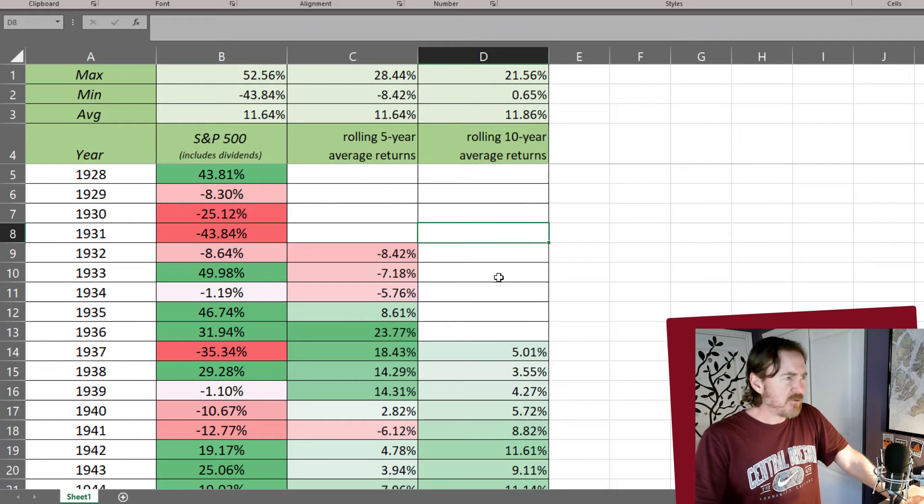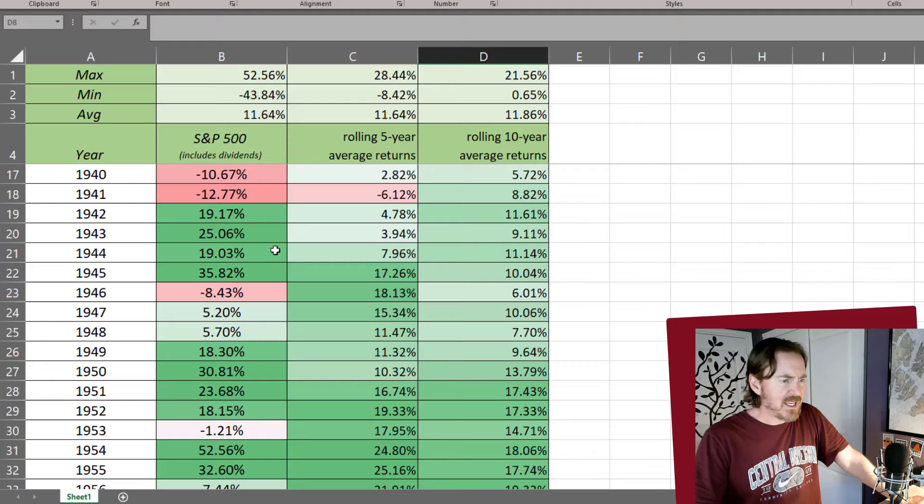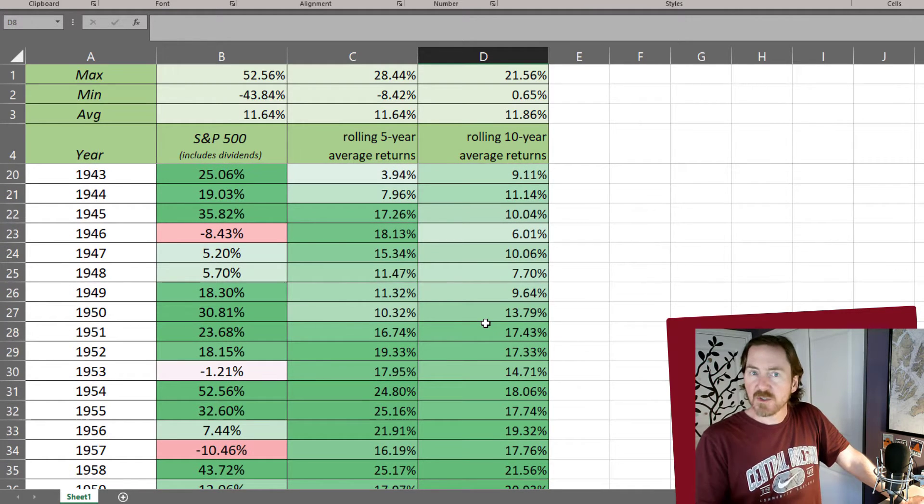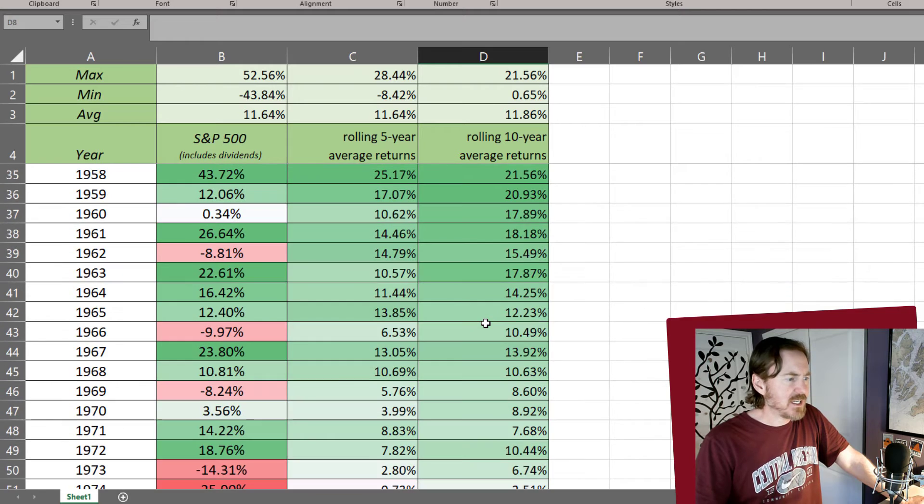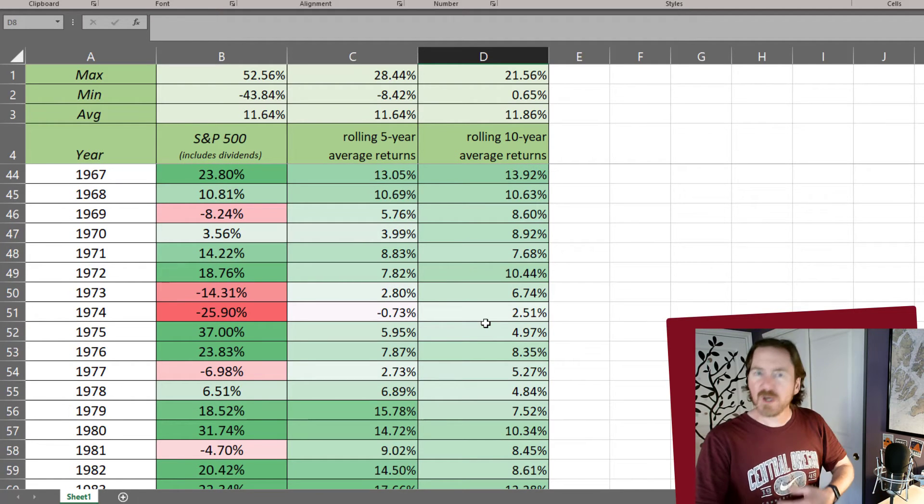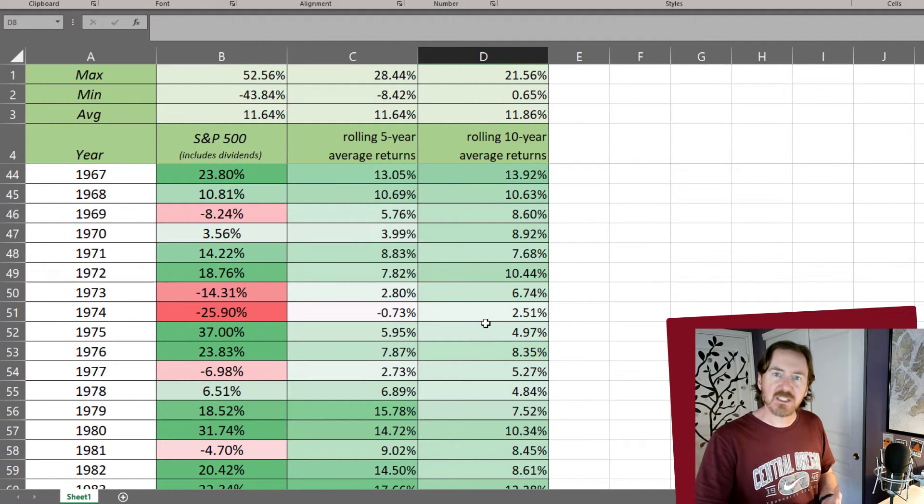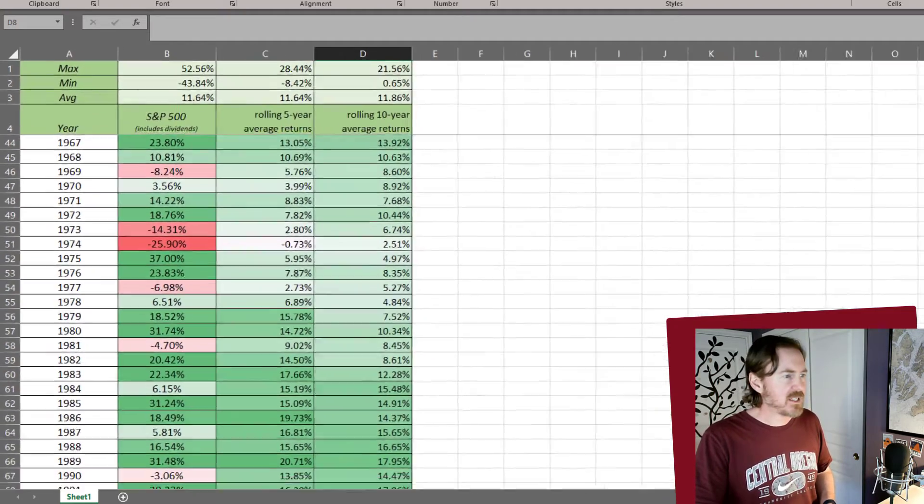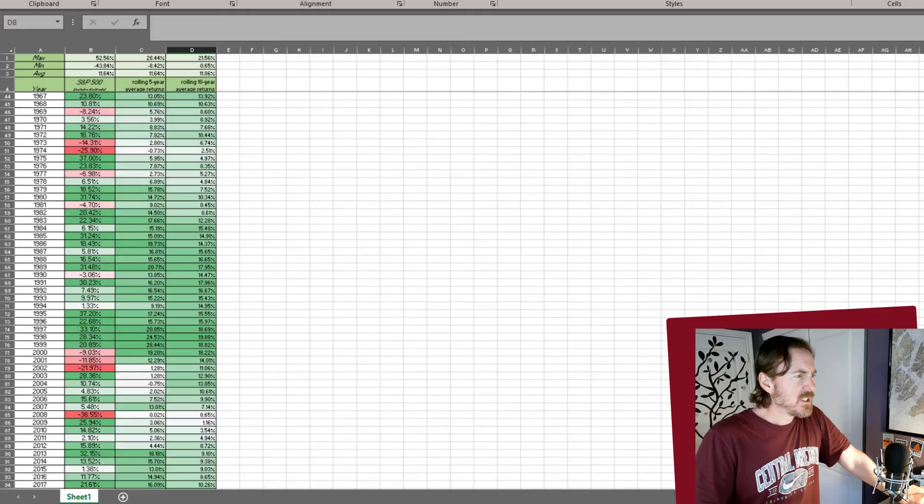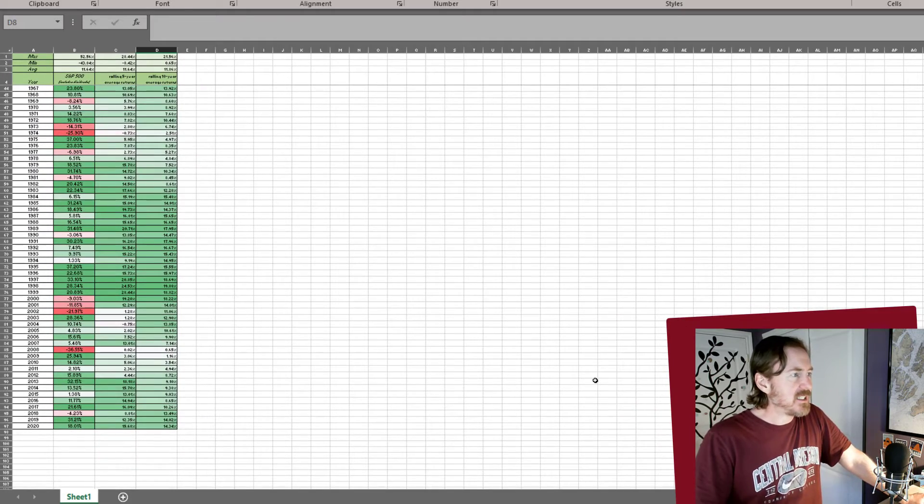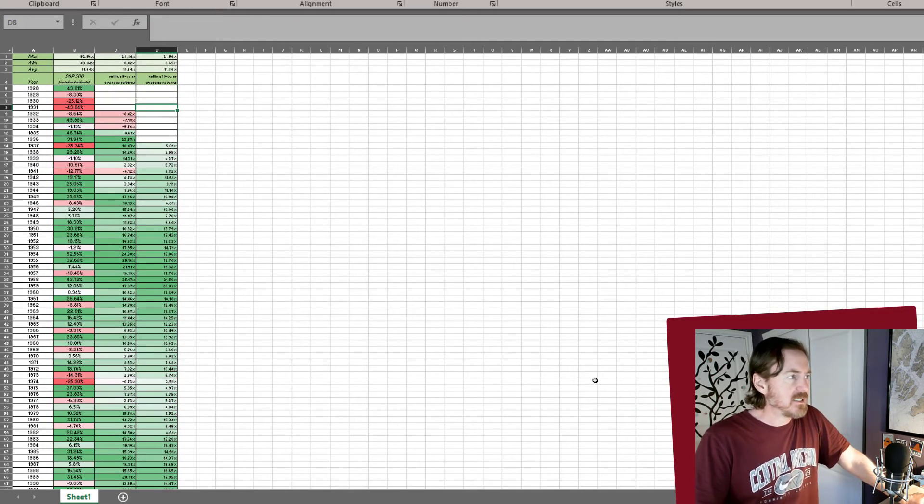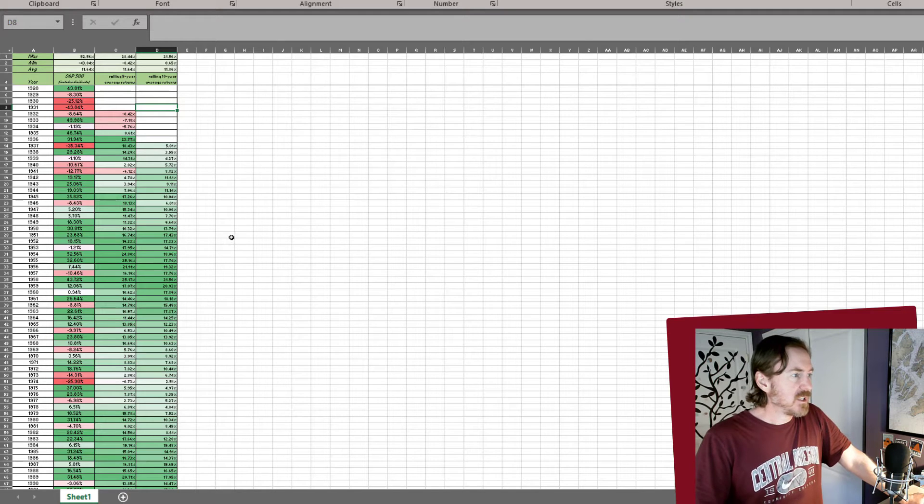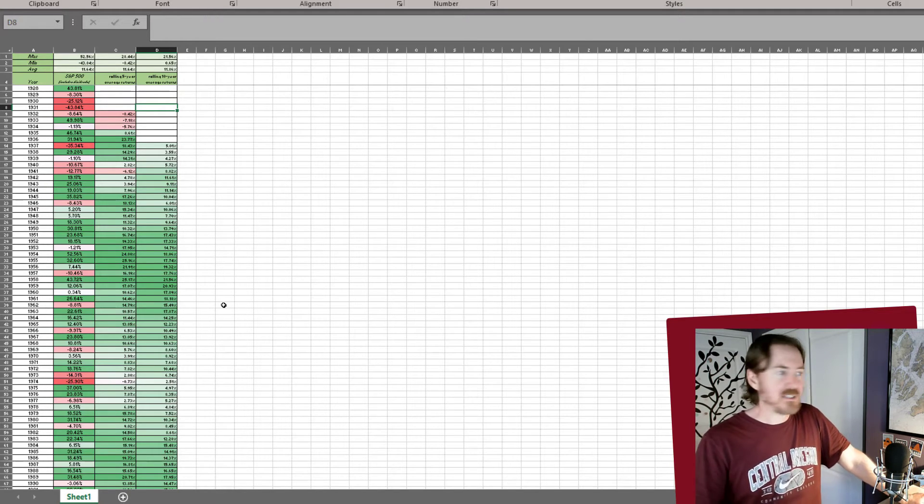And now if we look at our data, we can see very clearly that yeah, we've got green values. Those are going to be the good positive return years and things like that. Now what I want to do, what I want to illustrate by changing these colors, by doing this conditional formatting is a little bit more obvious if I zoom out. We're not too worried about the numbers involved in the data, but what I want you to look at is the number of the frequency of the red cells.